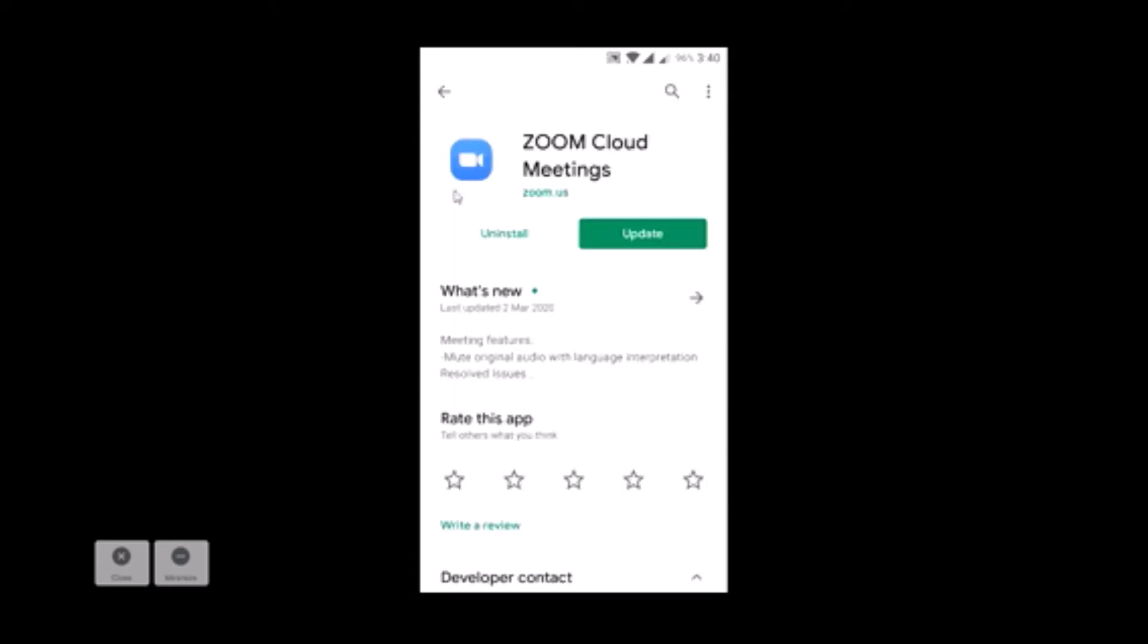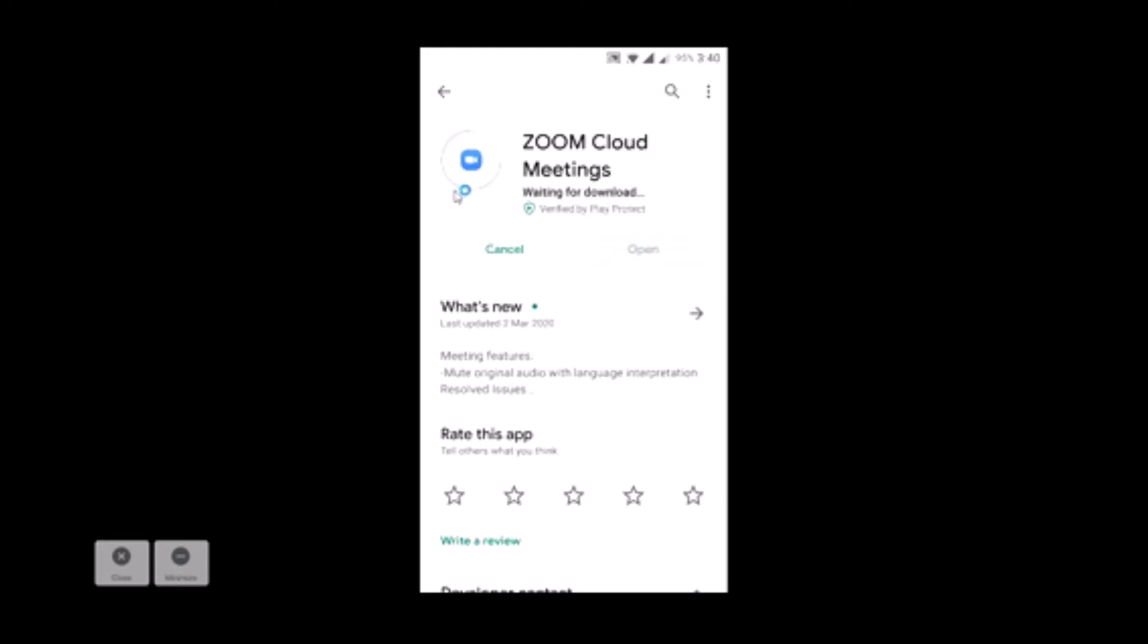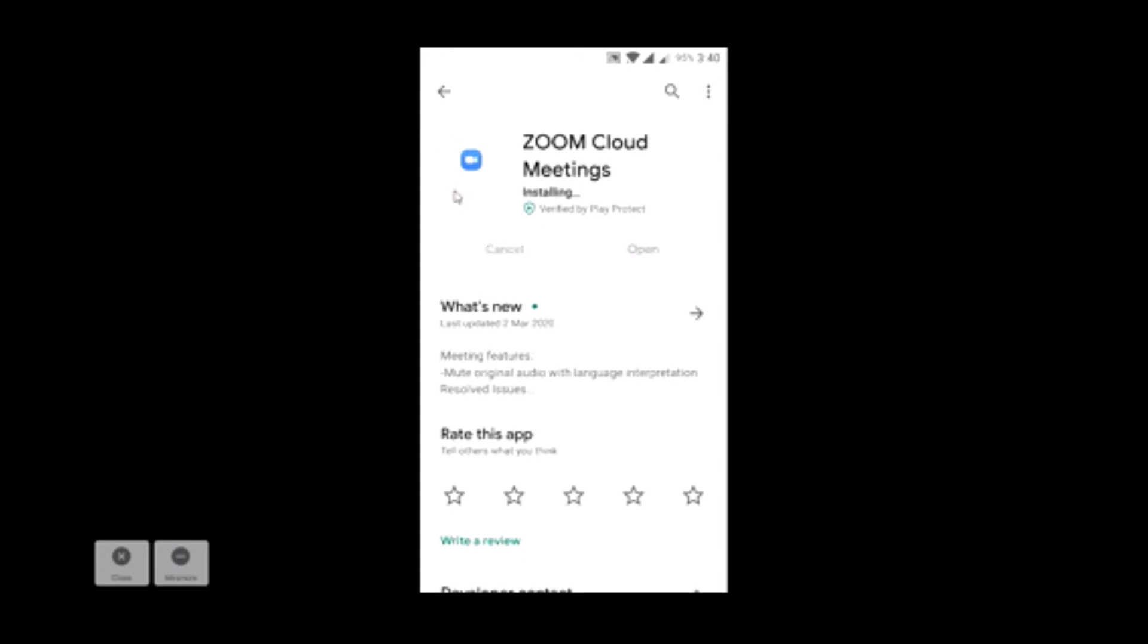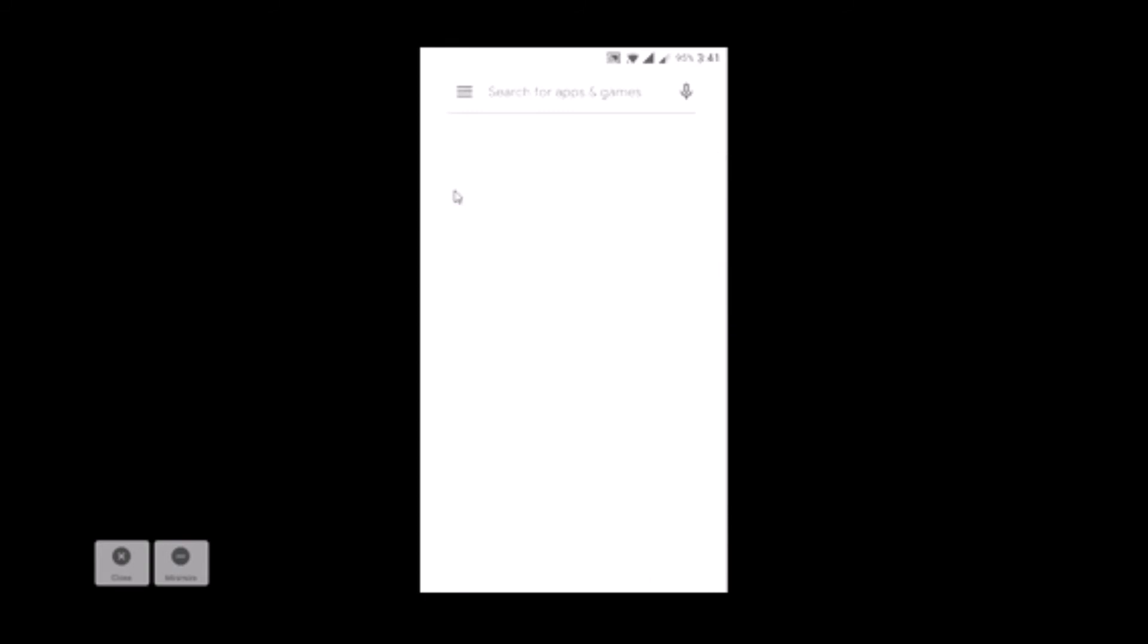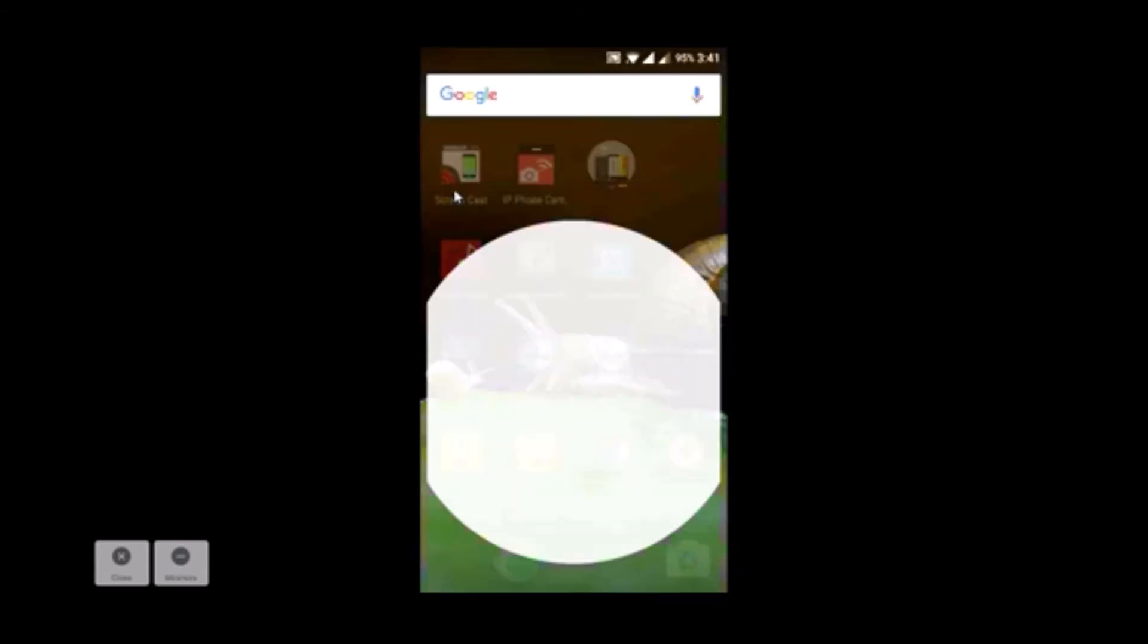Now since I have already downloaded Zoom Cloud Meeting on my phone, I can update it. So once it is updated, I will show you how students can join instantly your lecture. Let us directly go to the Zoom app.